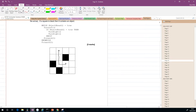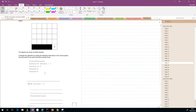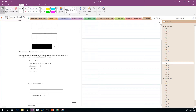Next question: a robot needs to visit every square in the grid that does not contain an object — objects are shown as black squares. Complete the algorithm by writing instructions in the correct places. You will need to use each instruction exactly once. Notice there's a blank we need to fill in.